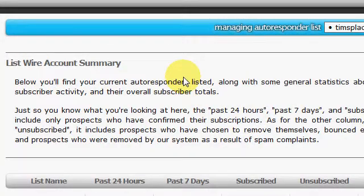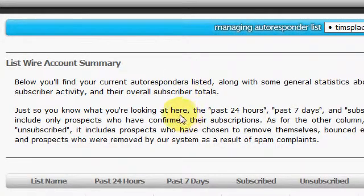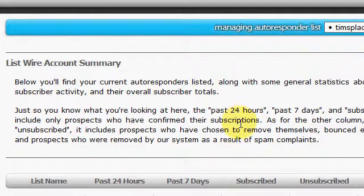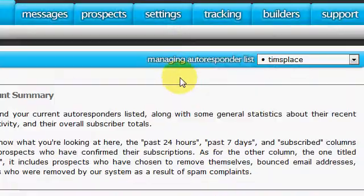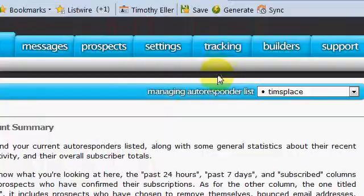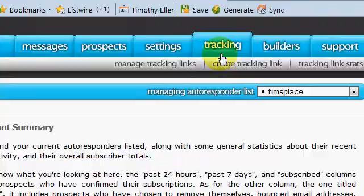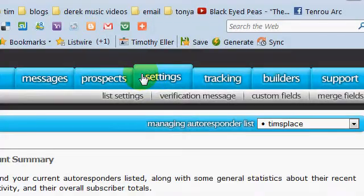Hey guys, it's Tim here, back with you with another ListWire video. I promised last time we would go over the tracking. I think last time we went over the settings, right? The list settings.